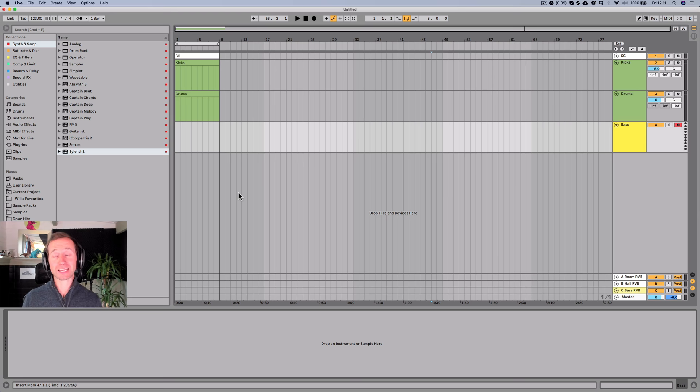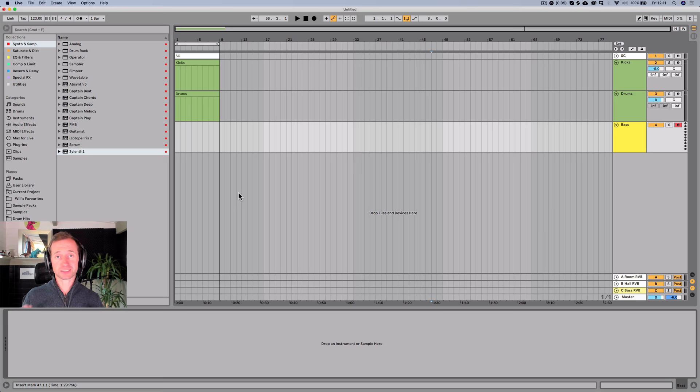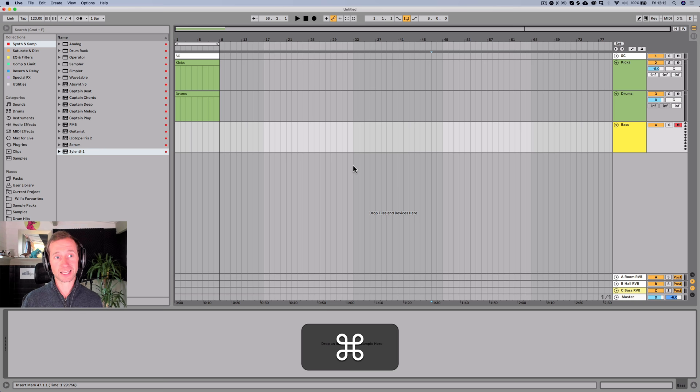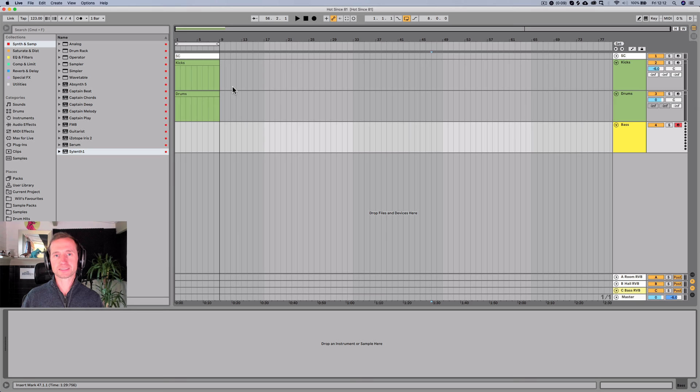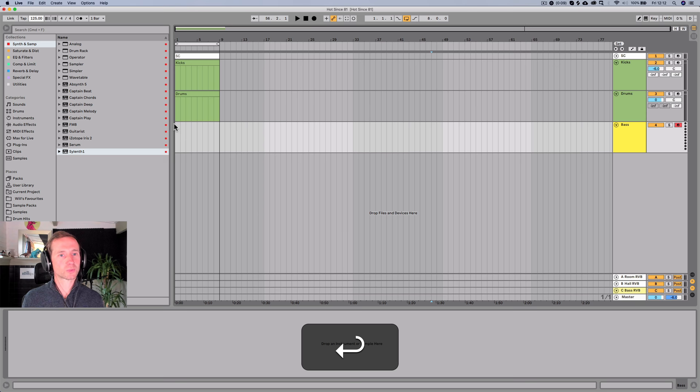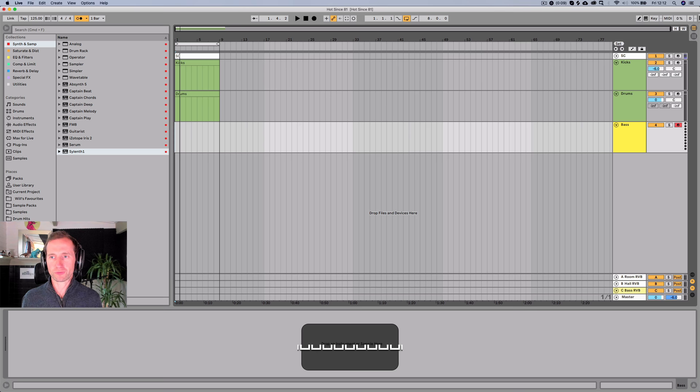So first let's have a talk about the vibe quickly. Hot Since 82 has got really nice deep chugging kind of progressive house feel. Lots of interplay between the rhythm and the bass. His productions are super tight. After we've discussed the vibe, next thing is to name this bad boy. I'm going to call it Hot Since 81. Let's get the tempo. I'm thinking that it's probably 125 would be a good tempo. Let's get the kick in.